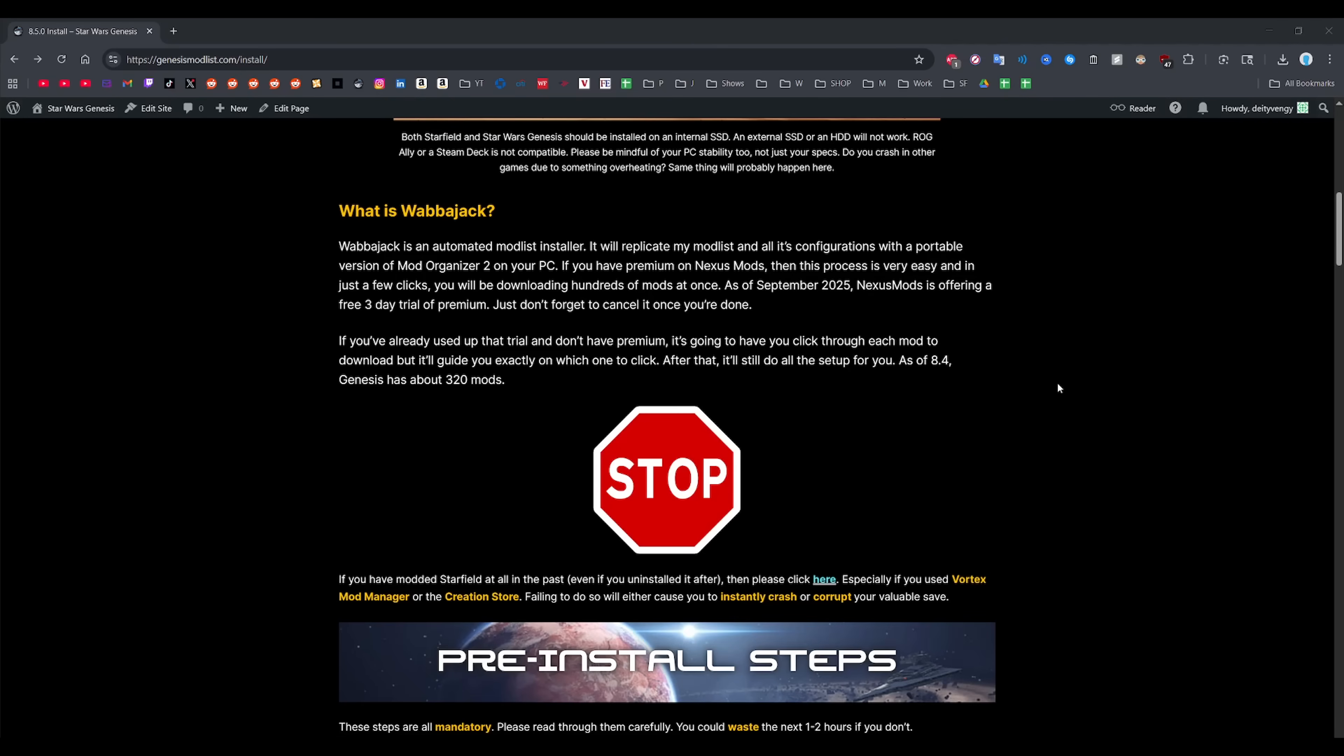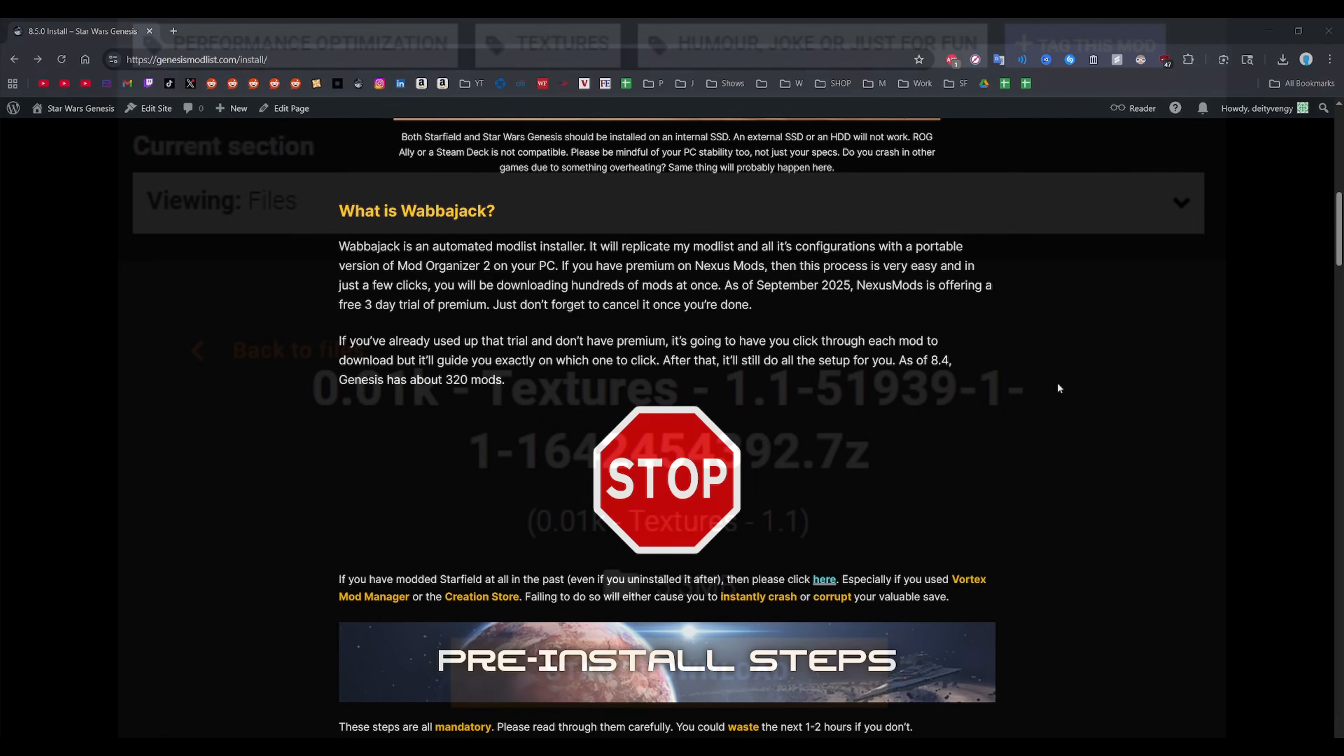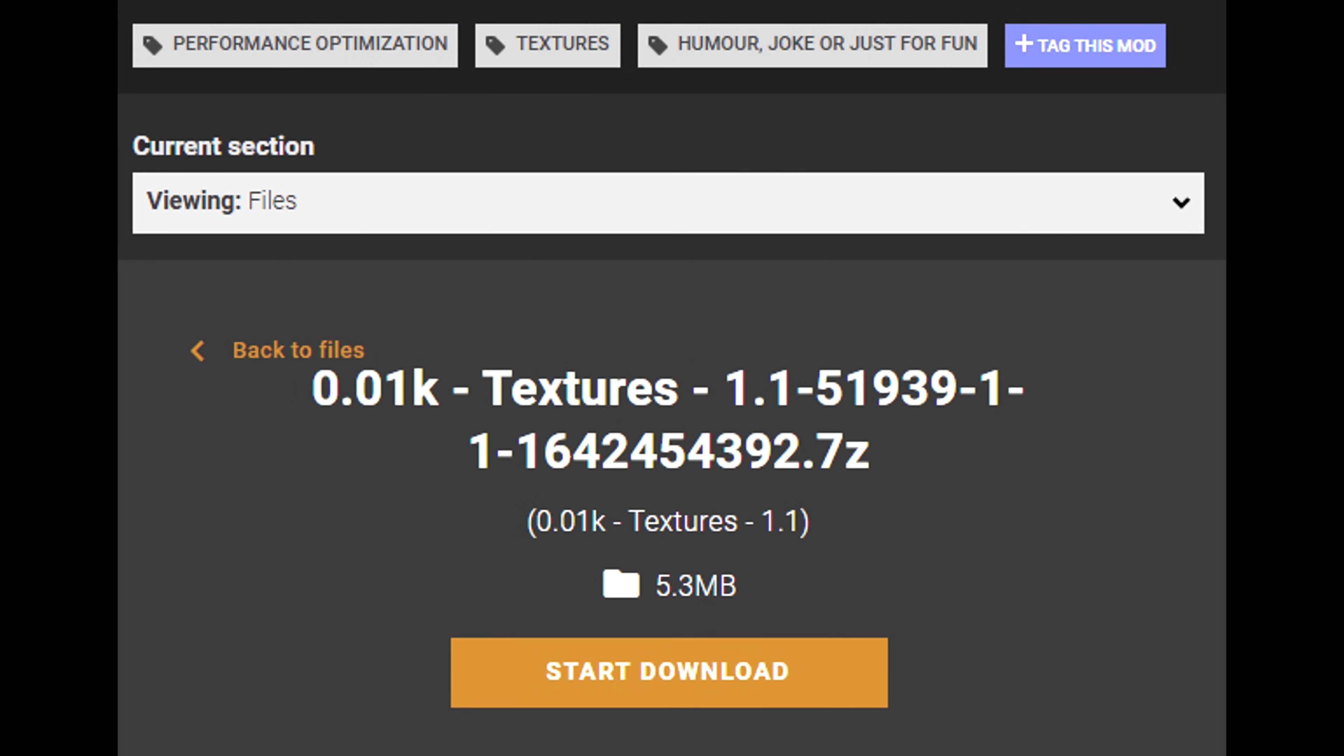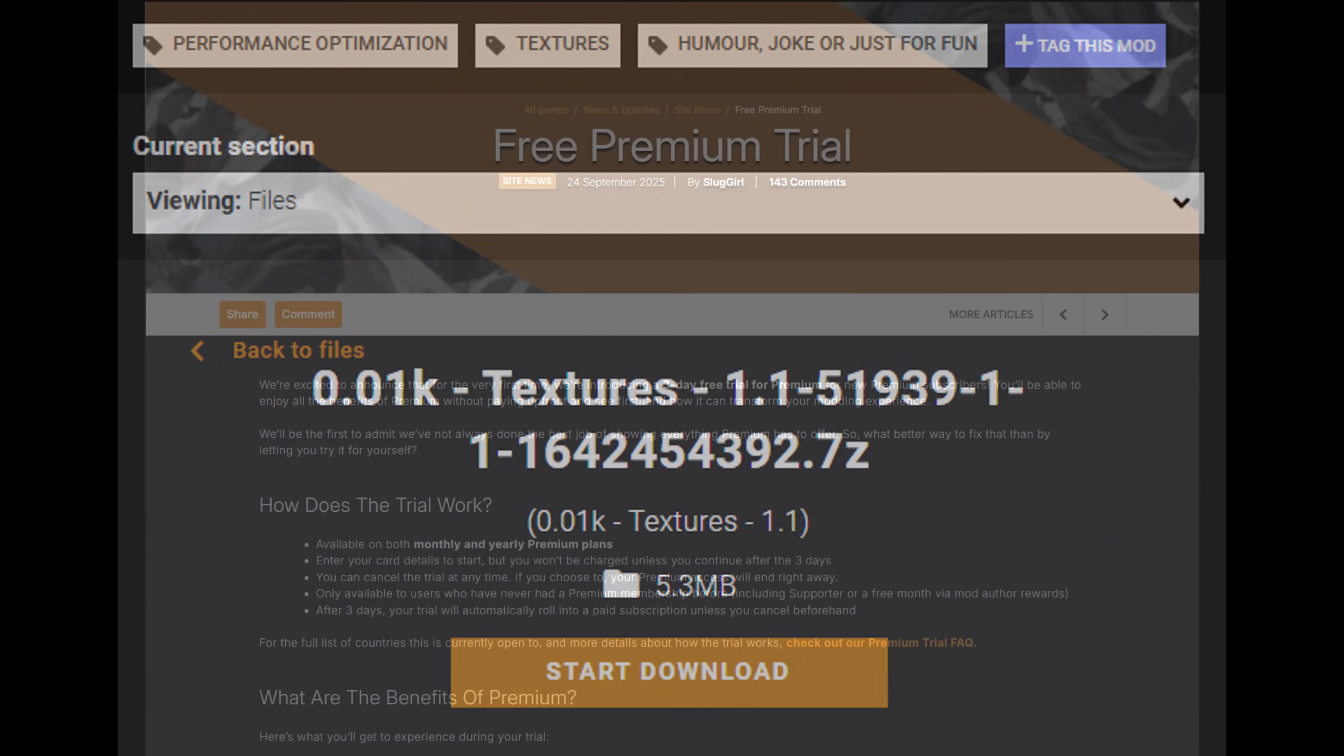The way it works is you log on and connect to Nexus mods through it and then it automatically installs and sets up all the necessary mods for you if you have premium, and if you don't have premium it makes you click download on each mod, but the setup stuff is still handled after automatically.